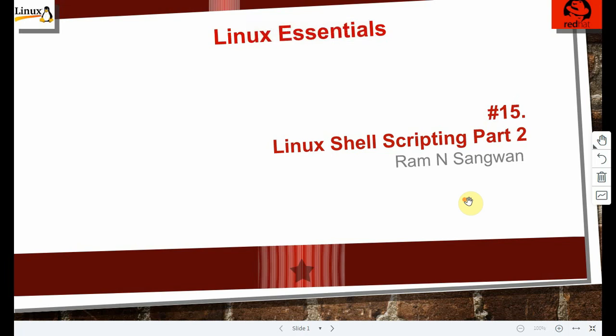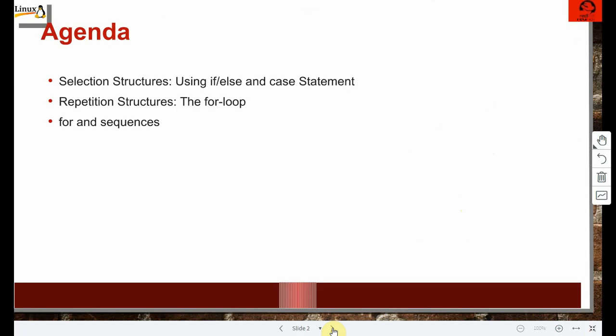Welcome back to session 15 of the Linux Essential Series — Shell Scripting Part 2. In the previous session we learned about basics of shell scripting, particularly sequence and selection. Sequence means giving commands one by one in a file and executing them. Selection is a control structure using if conditions and case constructs to execute statements based on a condition.